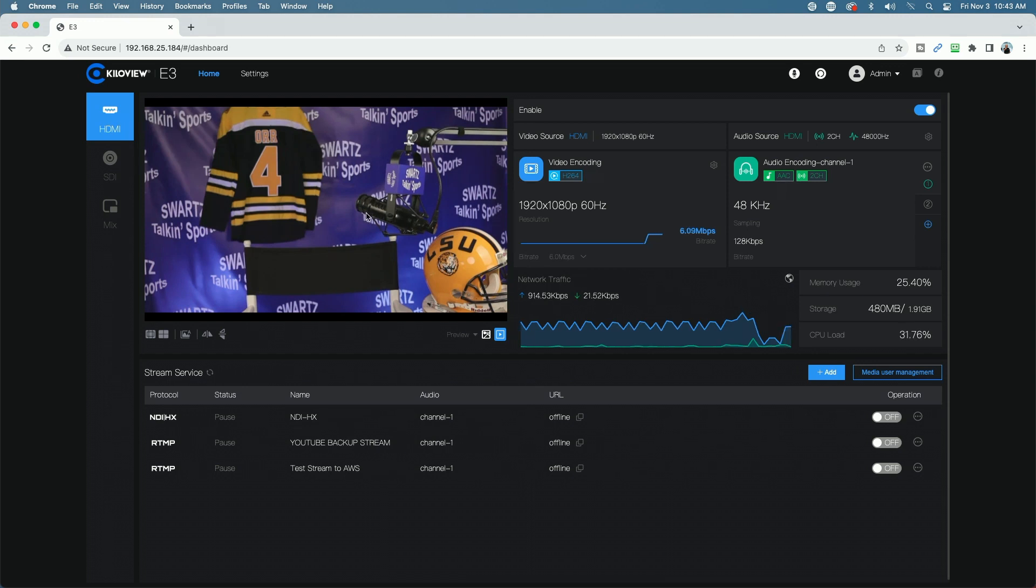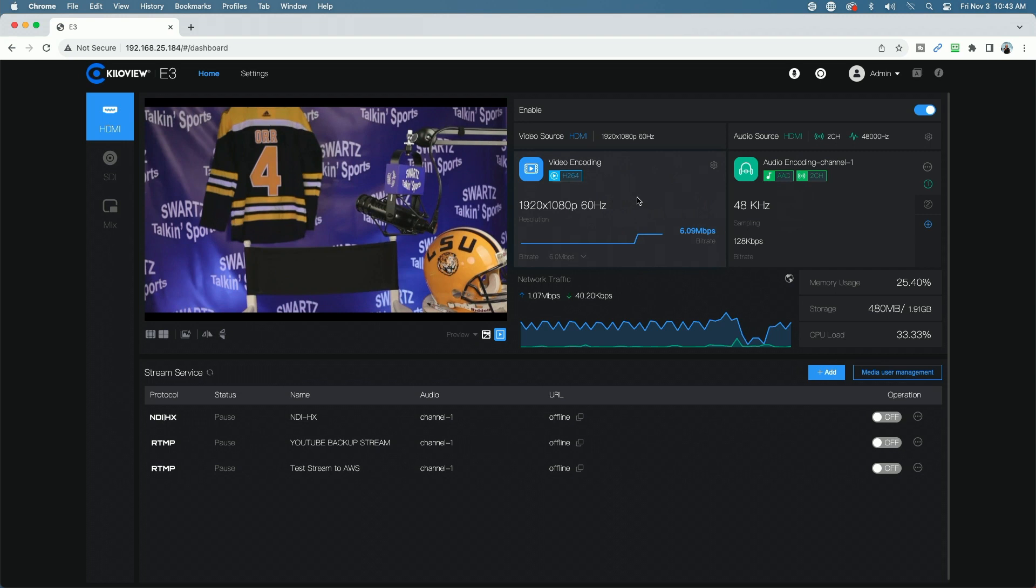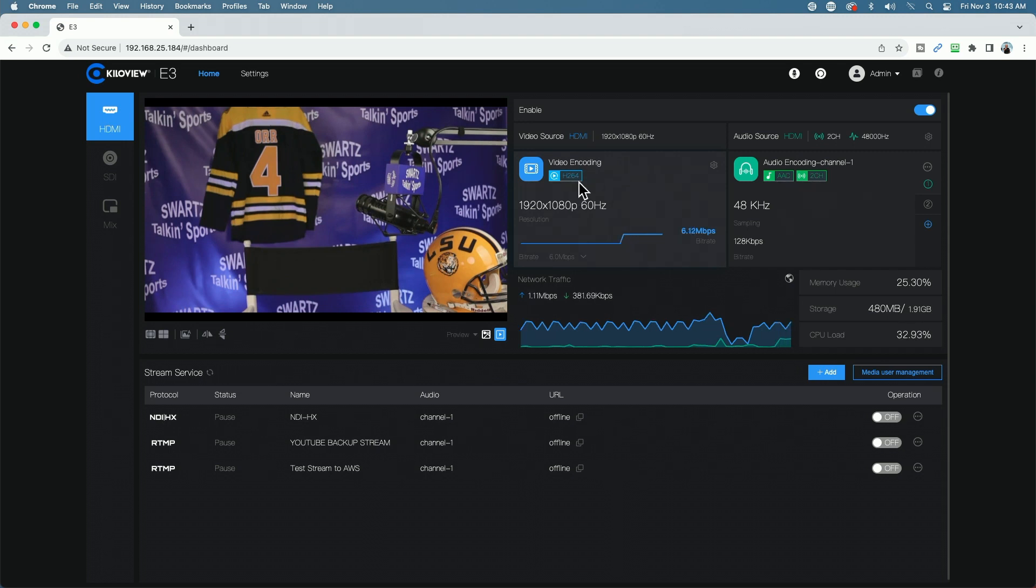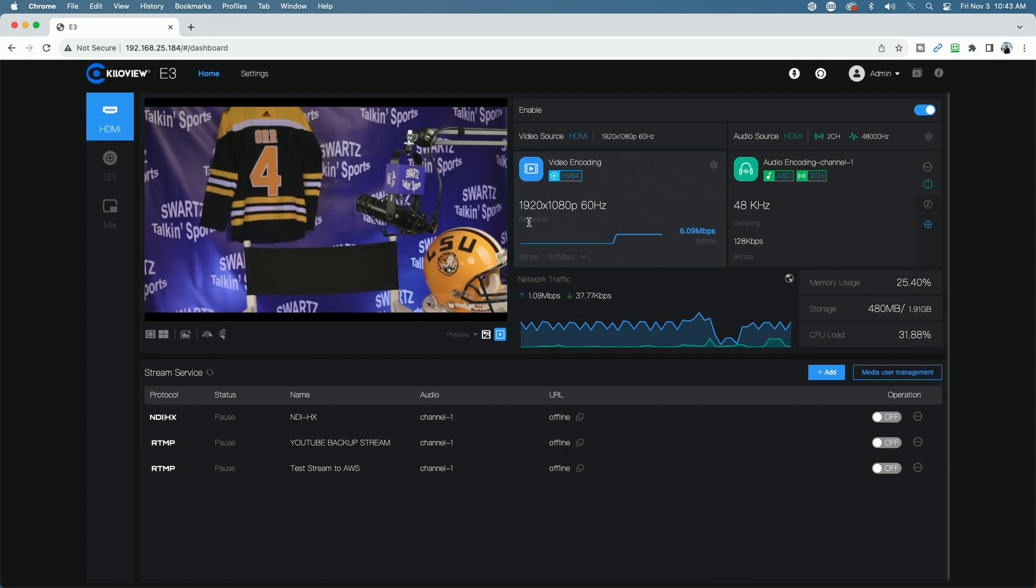So you can see we have a preview window here. Over here, we have all our video settings. So you can see the video encoding format, H.264, the resolution, the bit rate.